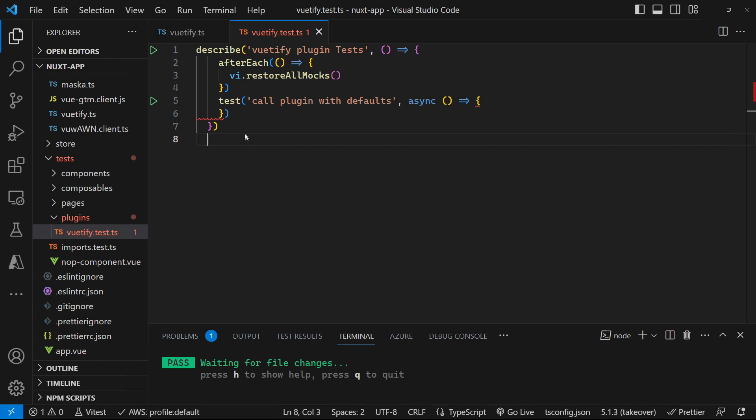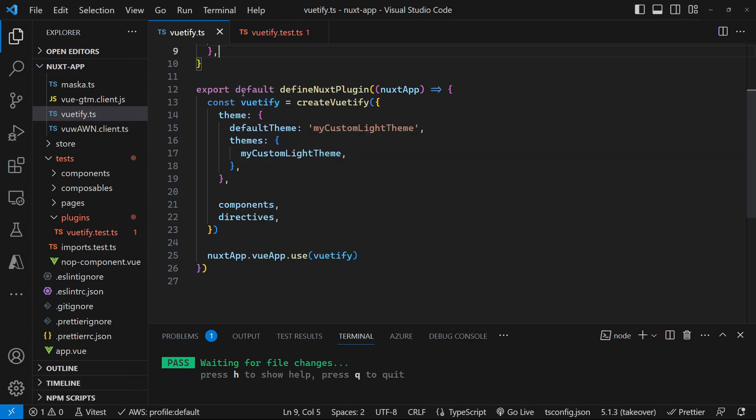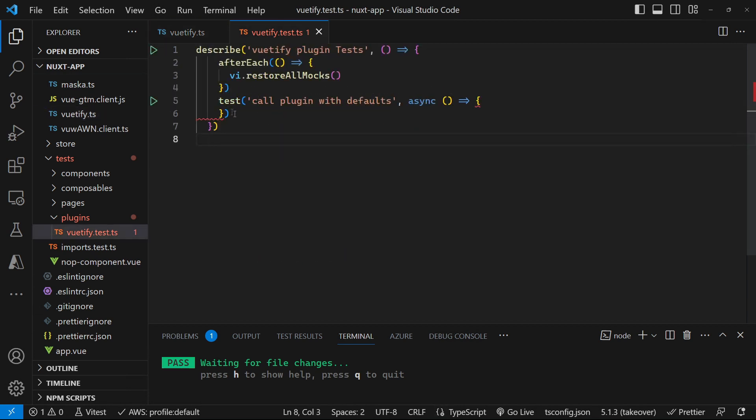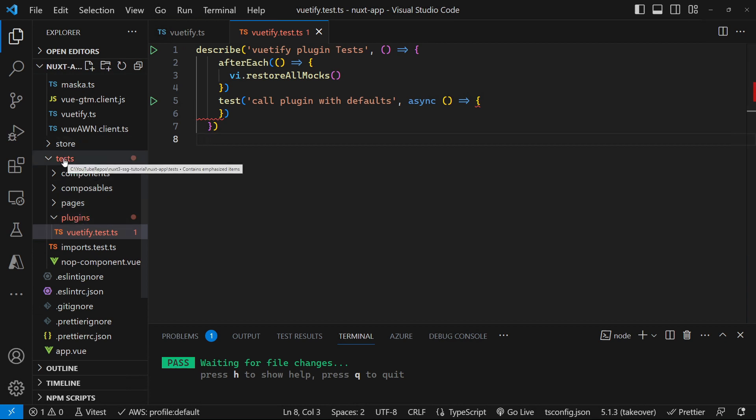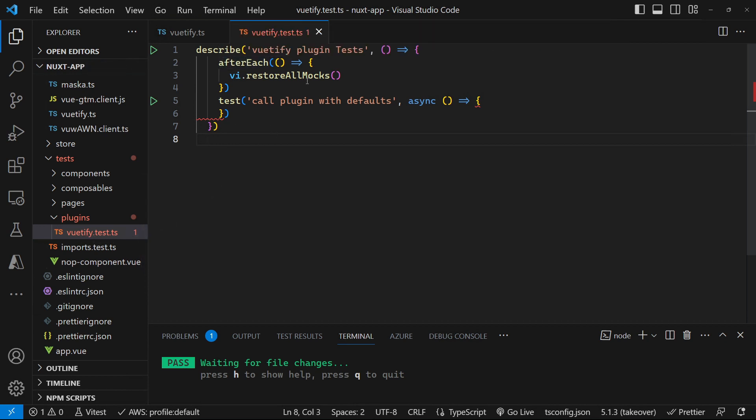So we're going to look at testing this Vutify component or plugin for Nuxt today. I've gone ahead of time and created a plugins folder inside my tests, and I've created a vutify.test.typescript file and put the basics of a test into here. And I'm just restoring all mocks after each test.